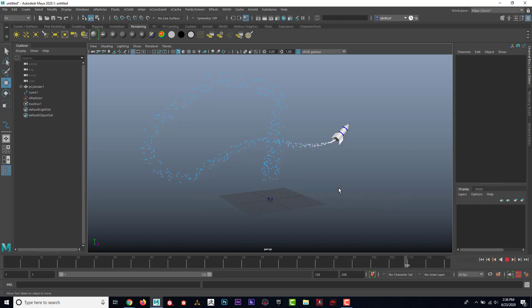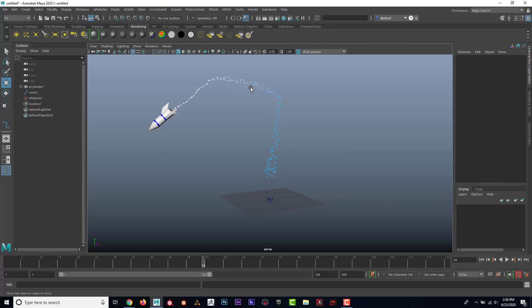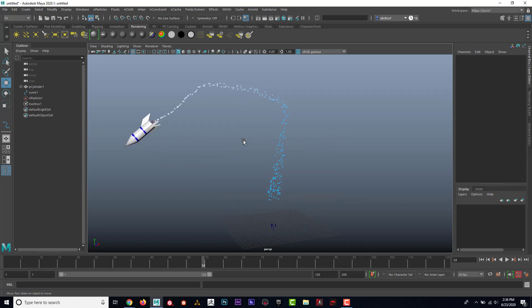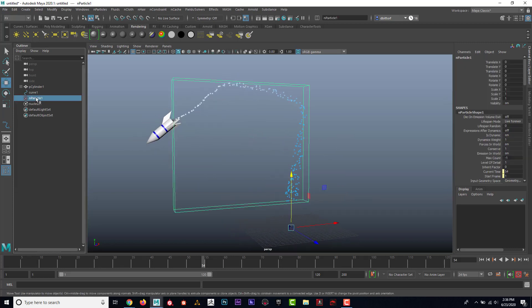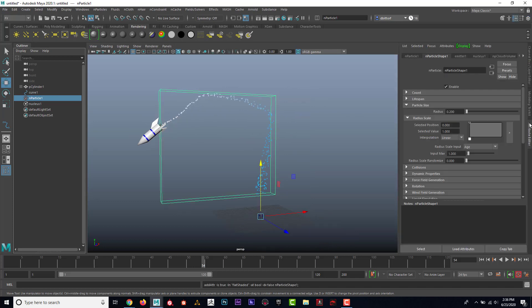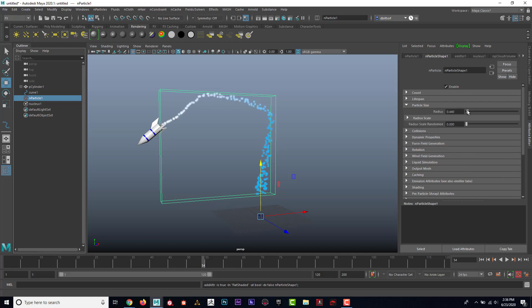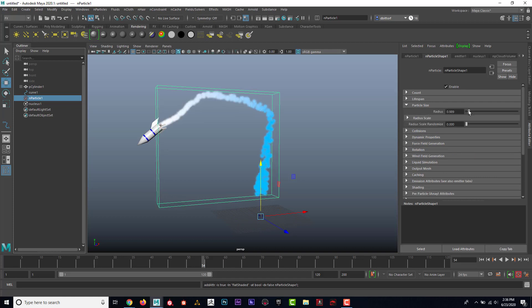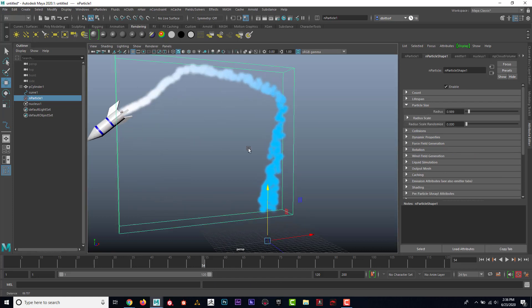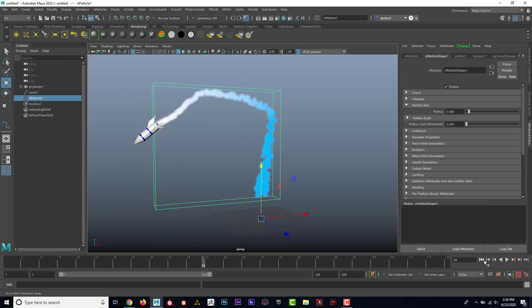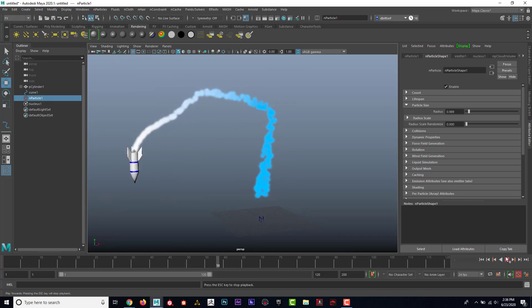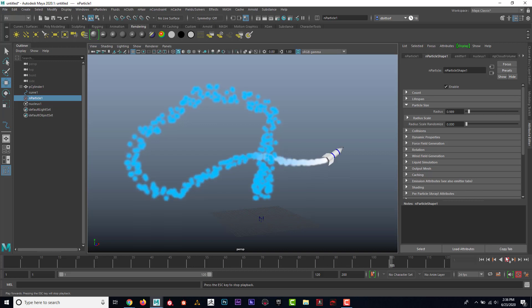That's a cool start, but I'm going to stop this and then select on these particles. In the attribute editor, let's take a look at some things that we can adjust here. For one, I might adjust particle size and make that bigger. Let's see what that looks like.